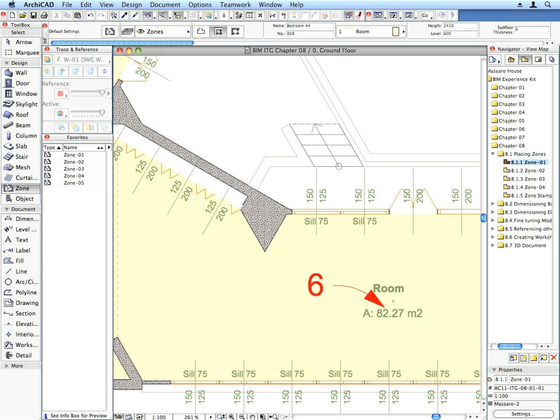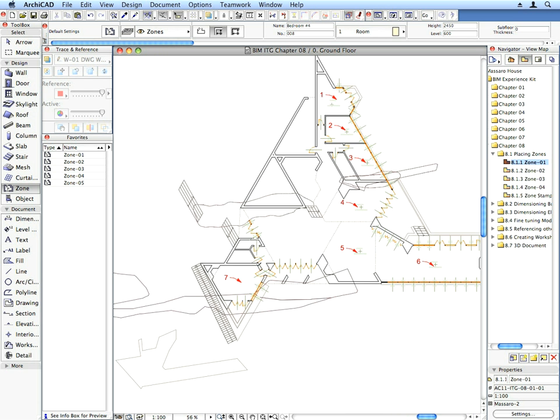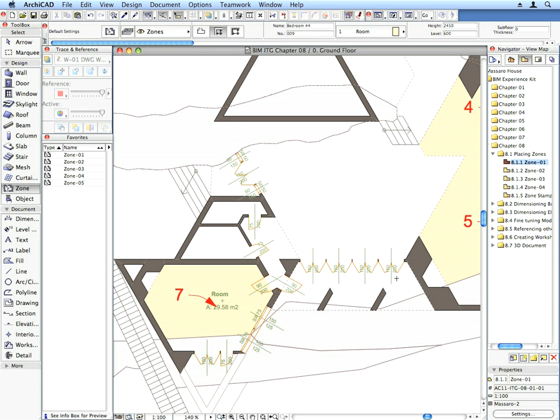The second click places the zone stamp, which displays the zone name, area and so on. In the Settings dialog you have various possibilities to set how the zone stamp should look and which parameters of the zone should be visualized.